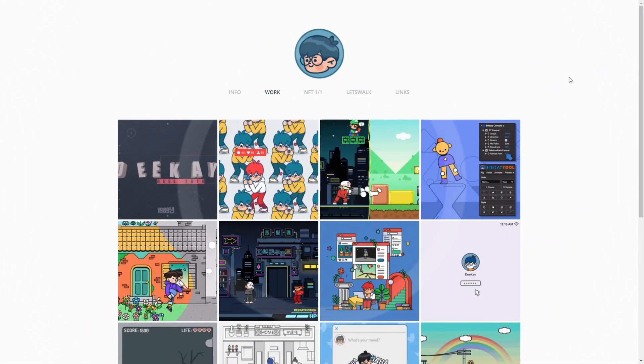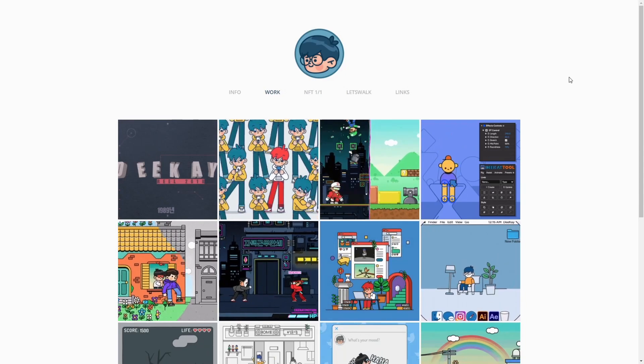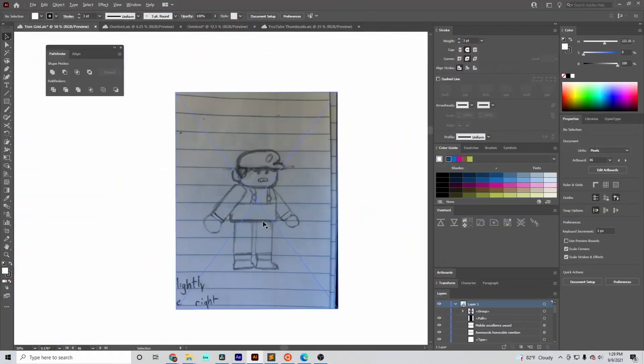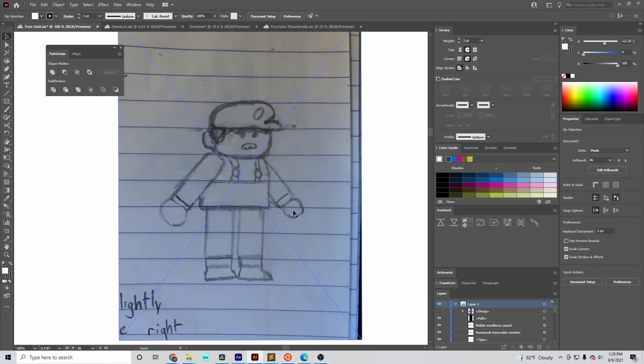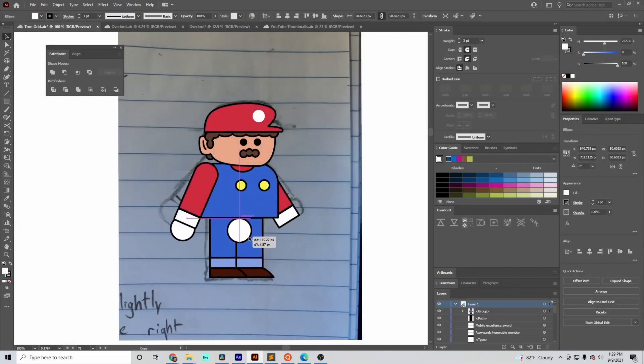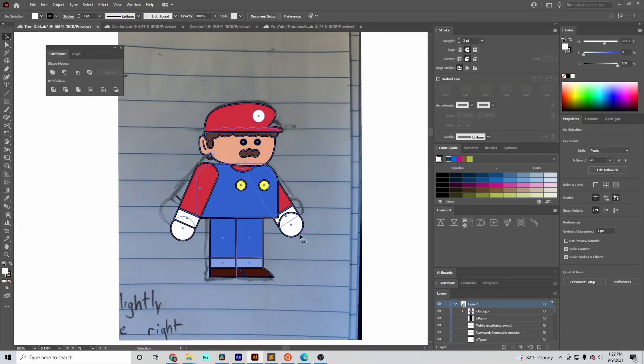So using some NFT artists I admire as inspiration, I drew out my own Mario, uploaded the drawing to Illustrator, and used it as a stencil to create a vectorized version I could use for animation.